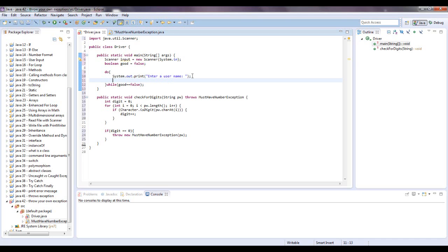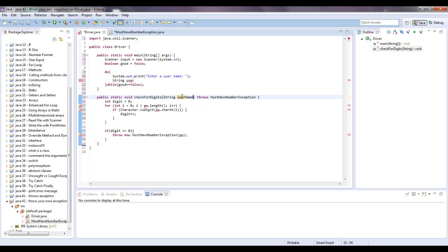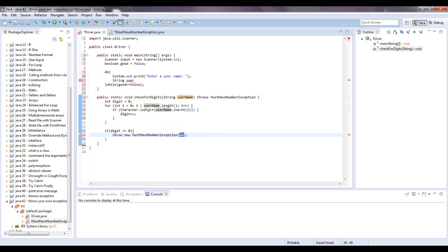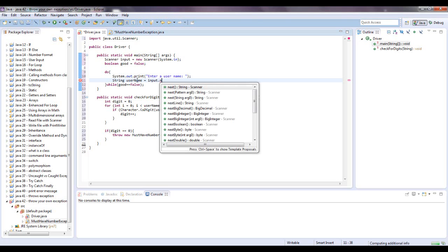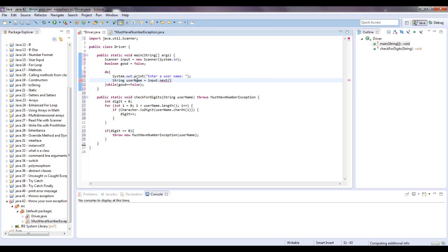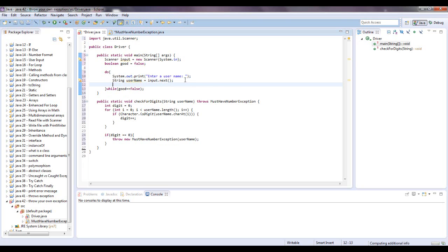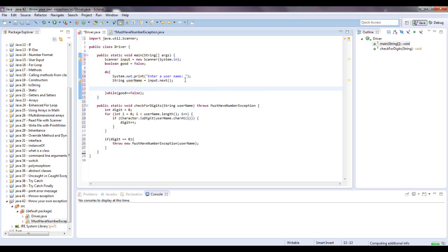And then we're going to say string username. Let's change all these to username. So string username equals input dot next. So the next thing that person types in there and presses enter will be put into the variable username right there. And now we want to call this method. And we're going to say check for digits. And we're going to pass in that username.